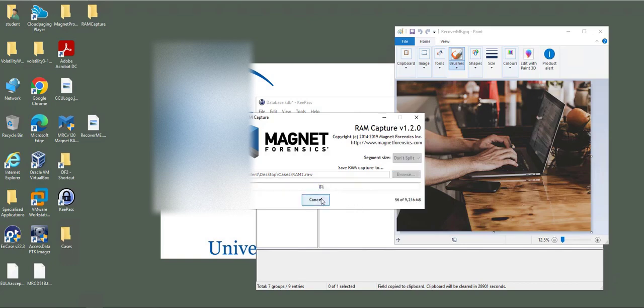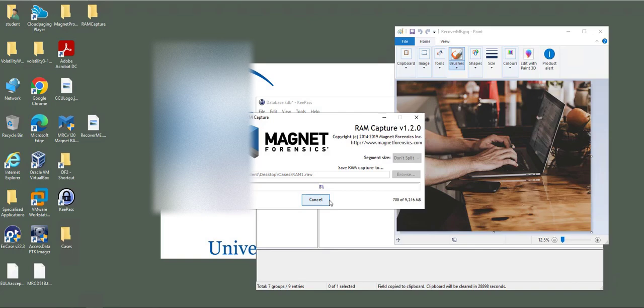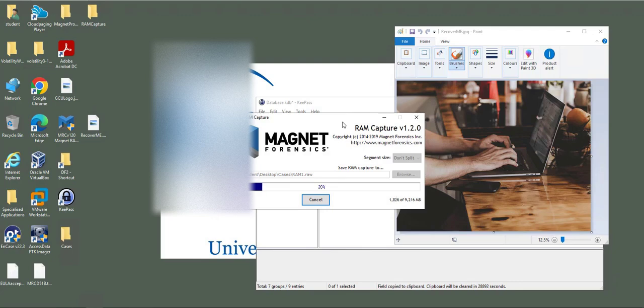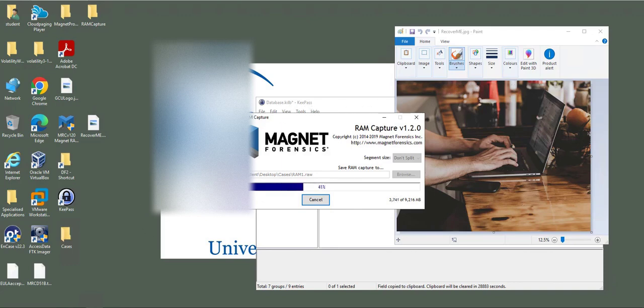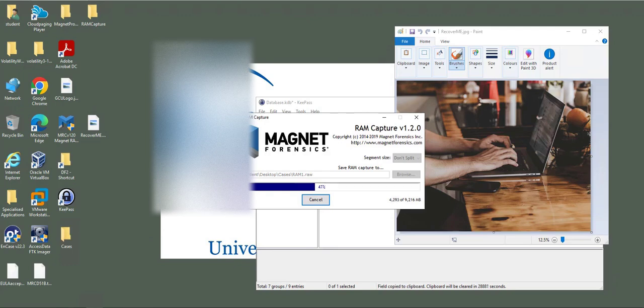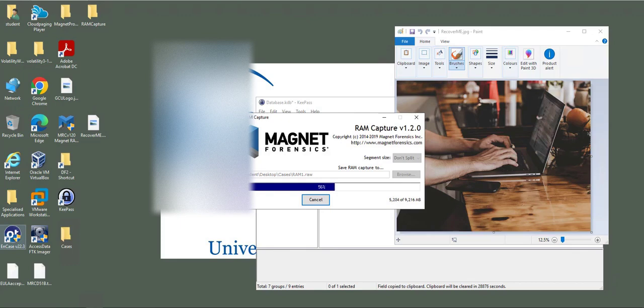Then start. My memory size is 9GB, around 9GB. It will take around one minute to capture my memory. It will capture anything that is loaded in my memory. The Recover Me file is in the memory, KeePass is in the memory with usernames, passwords, and so on.